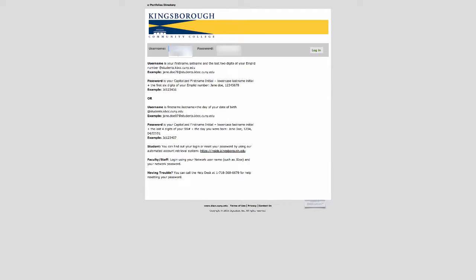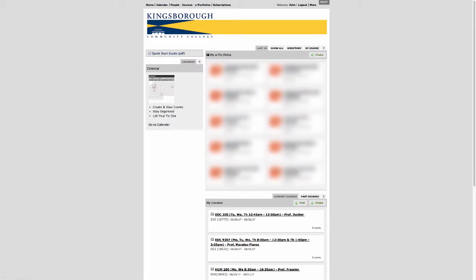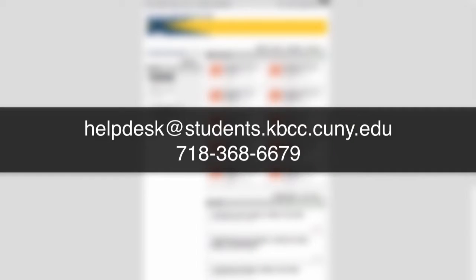Once you have entered your username and password, click login. If you have difficulty logging in, you can contact the IT Student Help Desk with the following information.